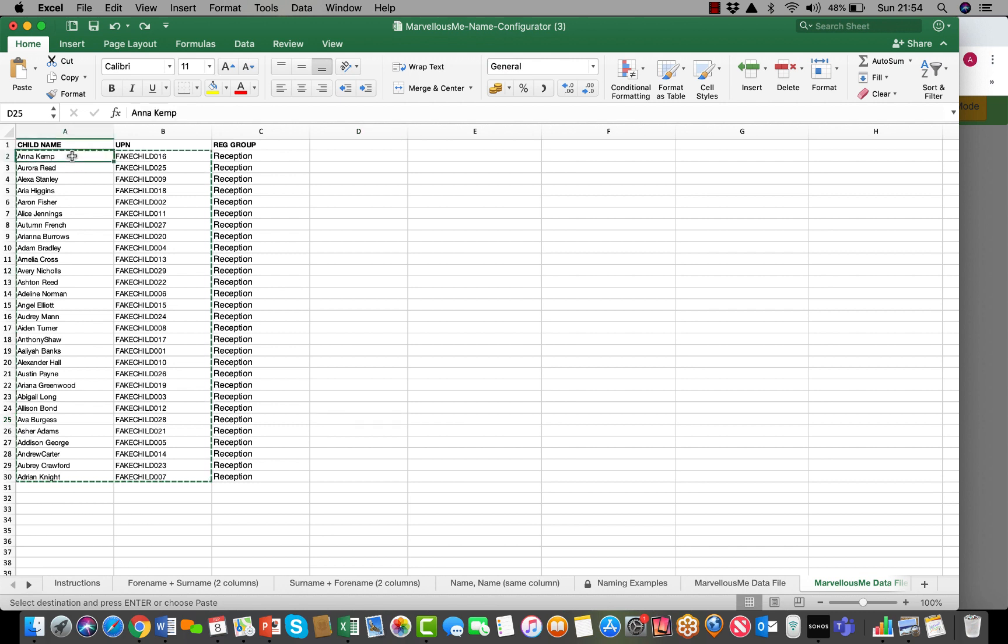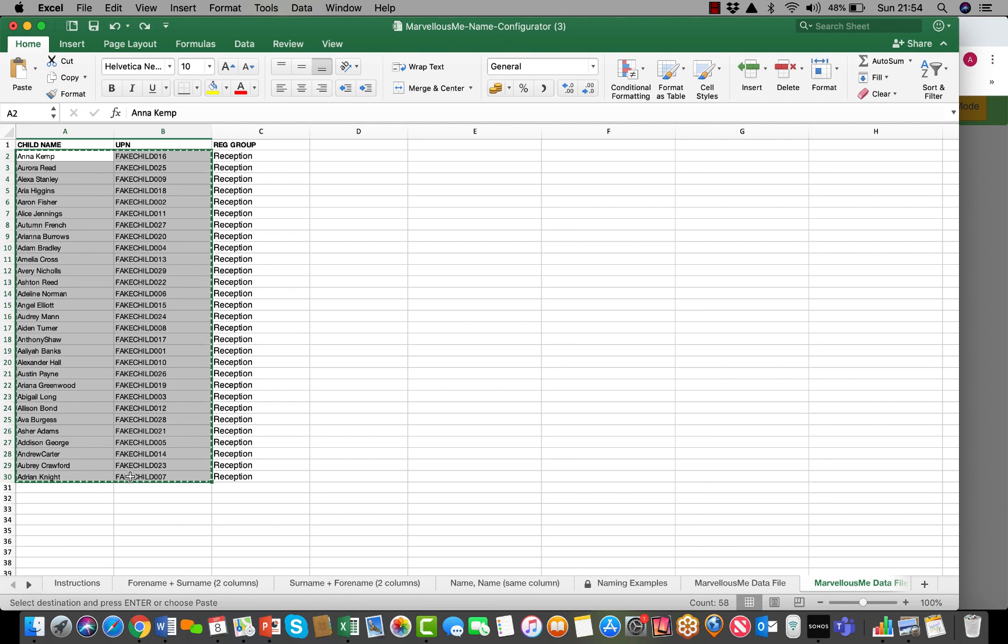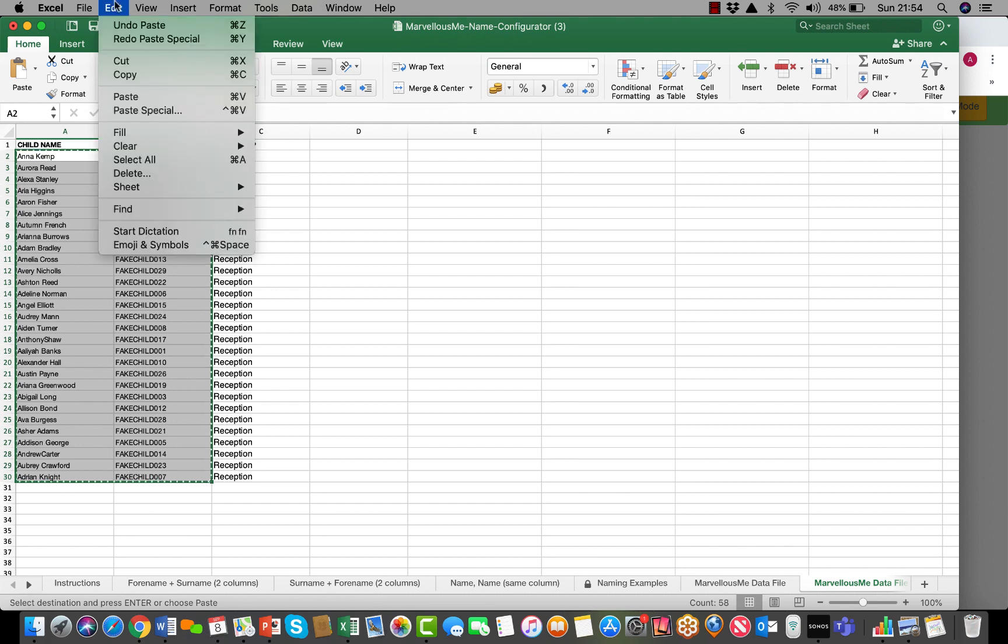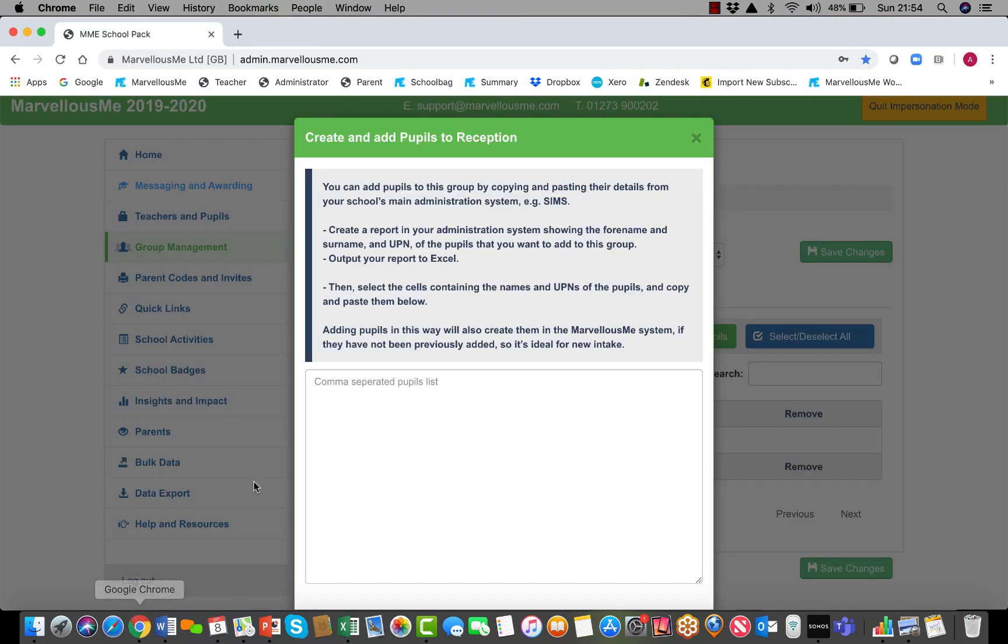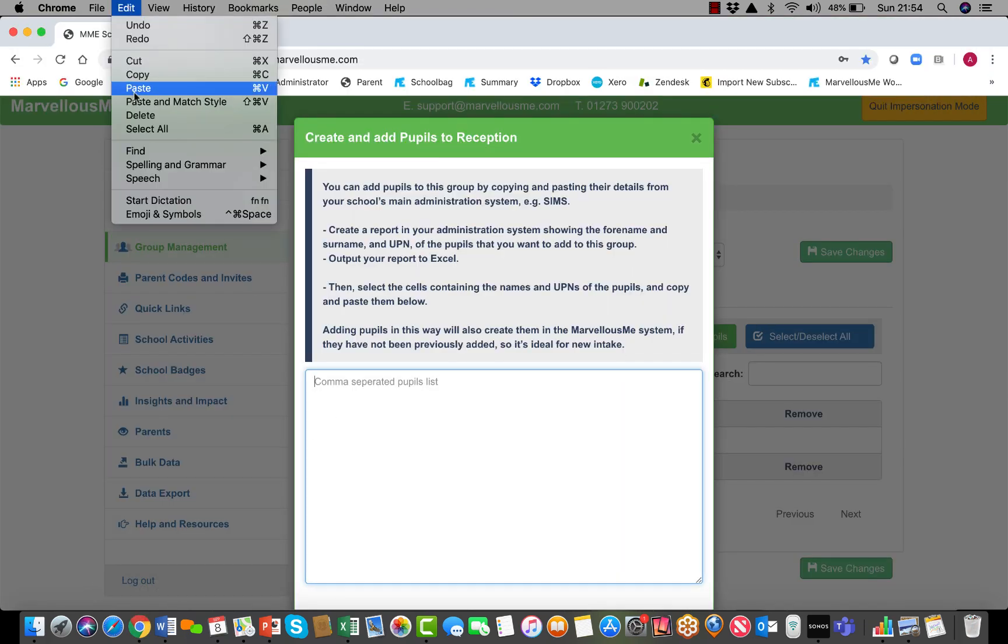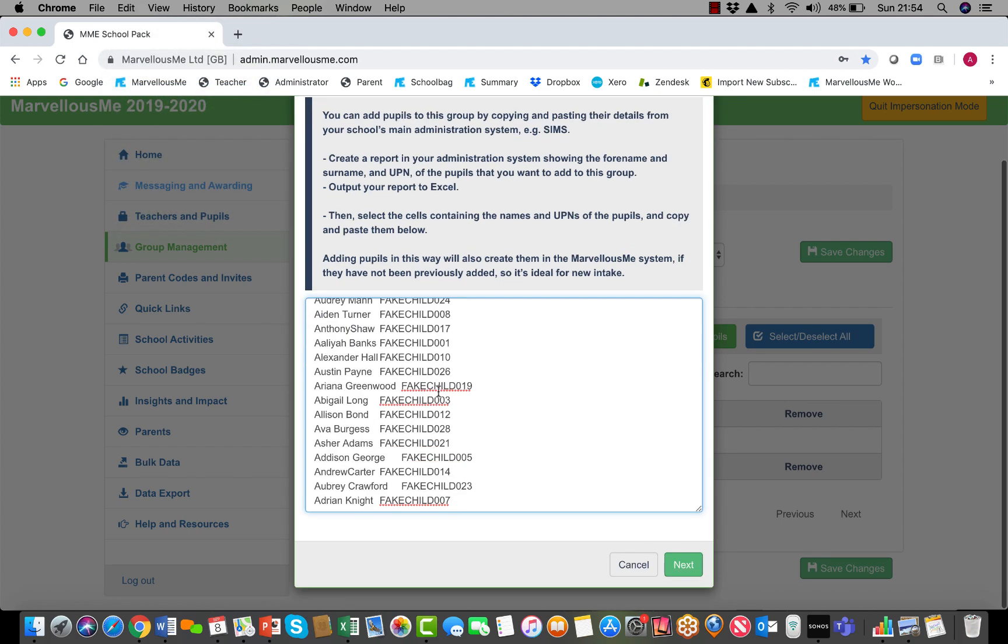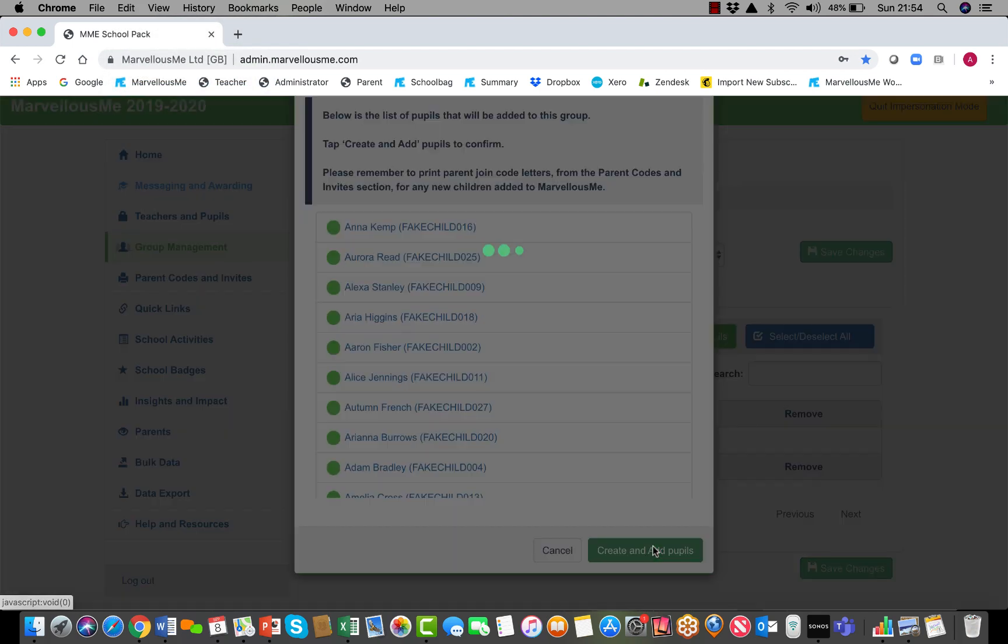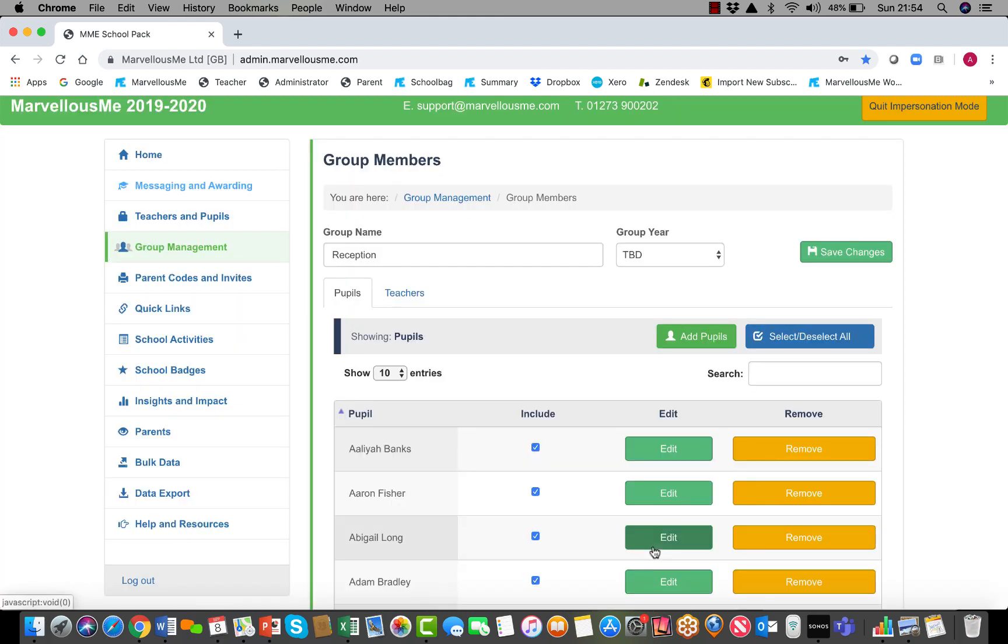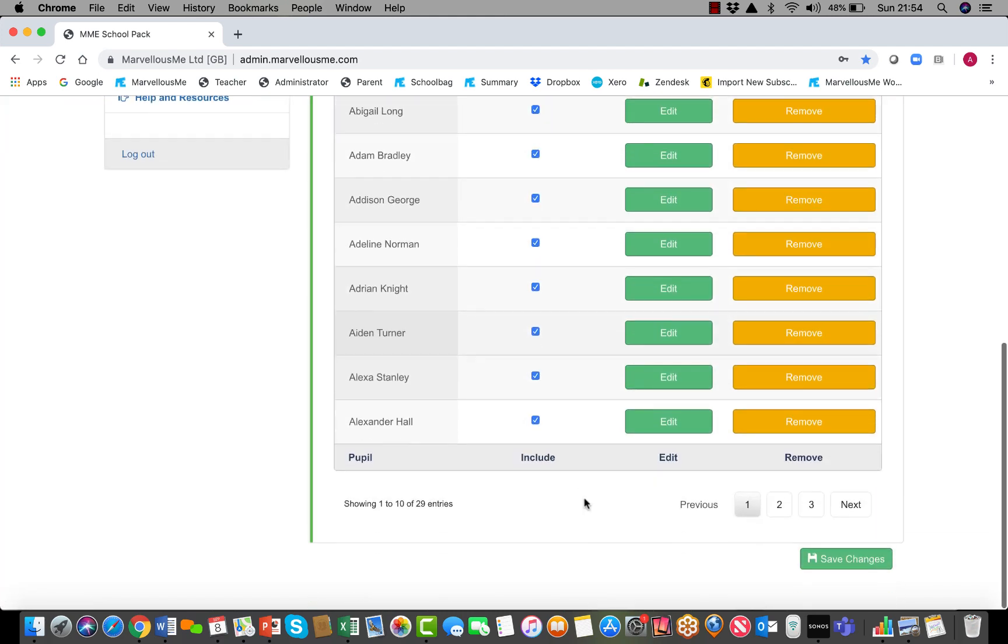Select the children who you want to add to Marvelous Me. I'm just selecting their names and their UPN, so no column headers. Then copy that data back into Marvelous Me and paste it in that box.